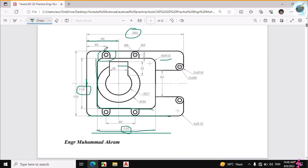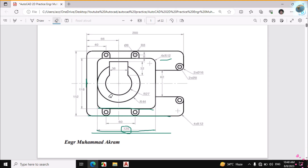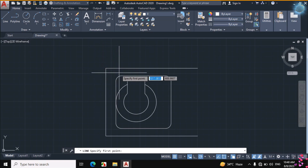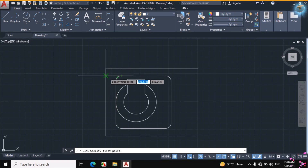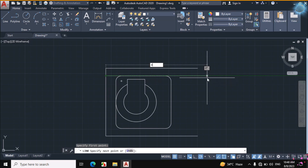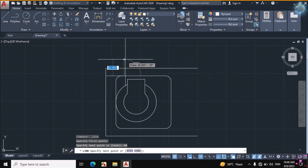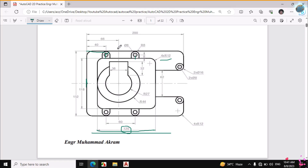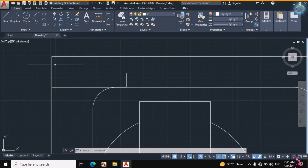Now I will create this portion. The dimension is also given. First I will erase these lines to see the object clearly. This distance is 40mm towards the center of these two circles, and this distance is 8mm. Click on Line, then click on this point and make a distance of 40mm, then enter a distance of 8mm. So this is the center of these two circles.